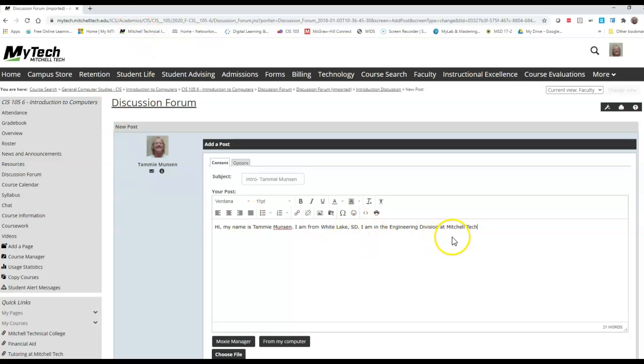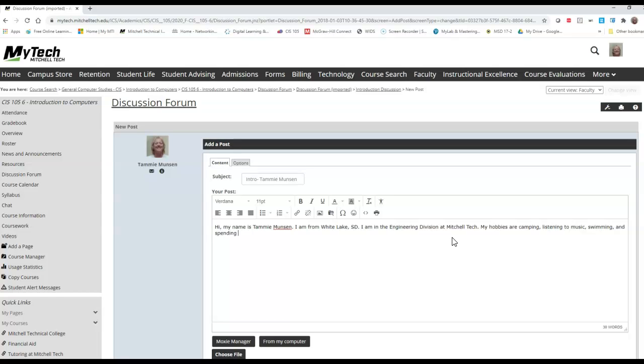This might be where you need to take a look at everything that I've asked you to include. My hobbies are camping, listening to music, swimming, and spending time with my family.